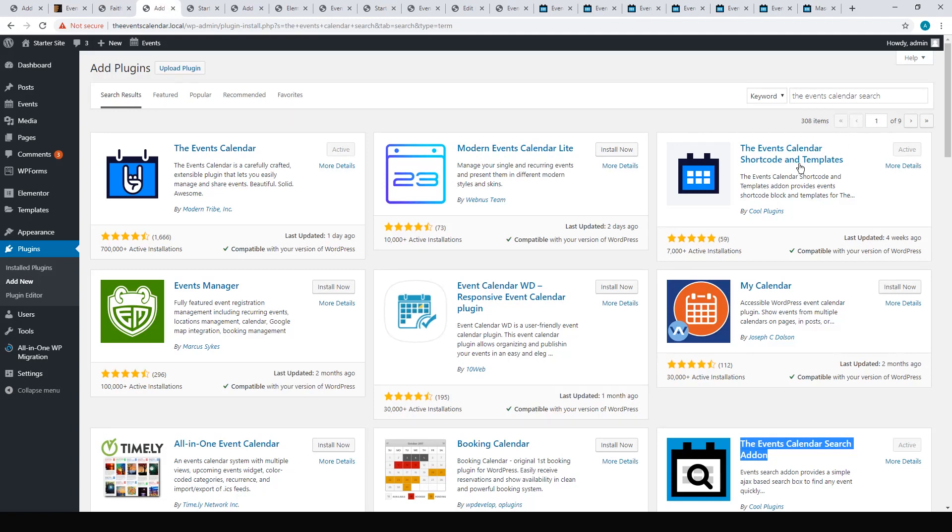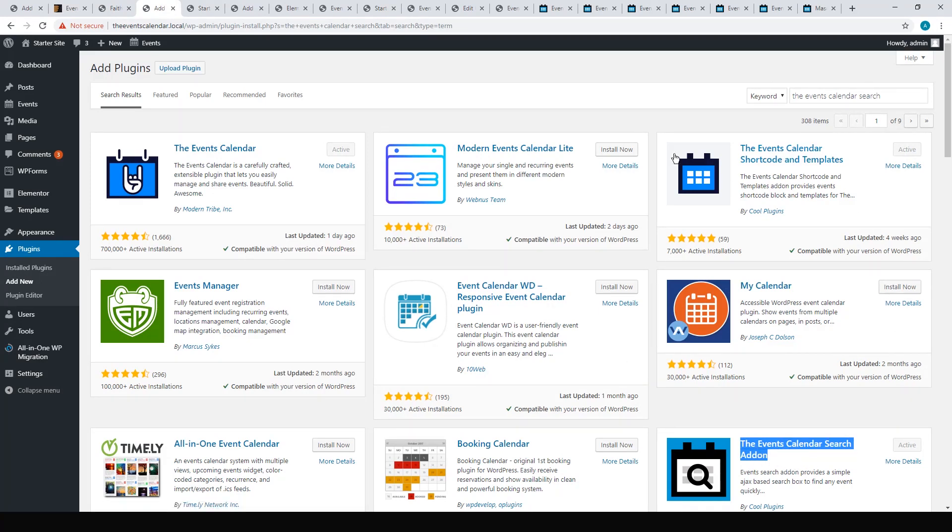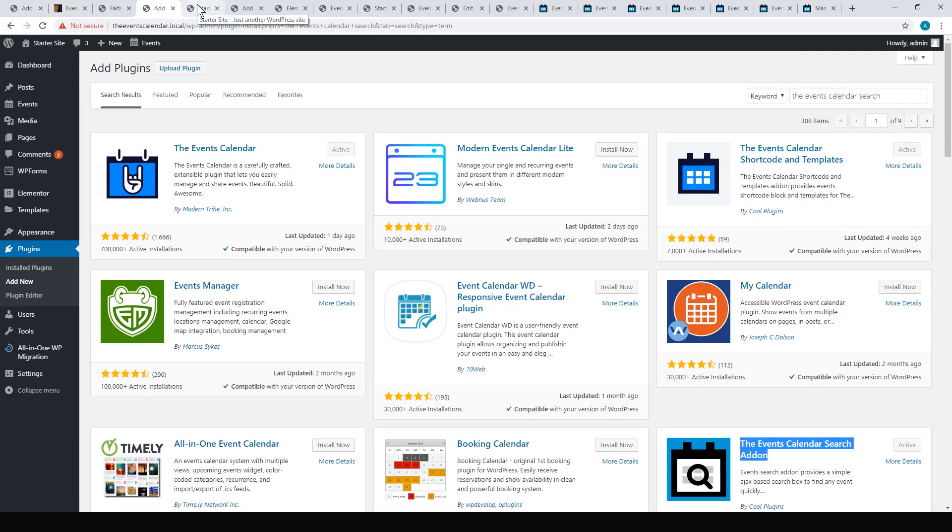The Events Calendar Shortcode and Templates, and The Events Calendar Search add-on. This means you could use The Events Calendar with practically any theme, and you can use these shortcodes to put the event listing wherever you like on your page.